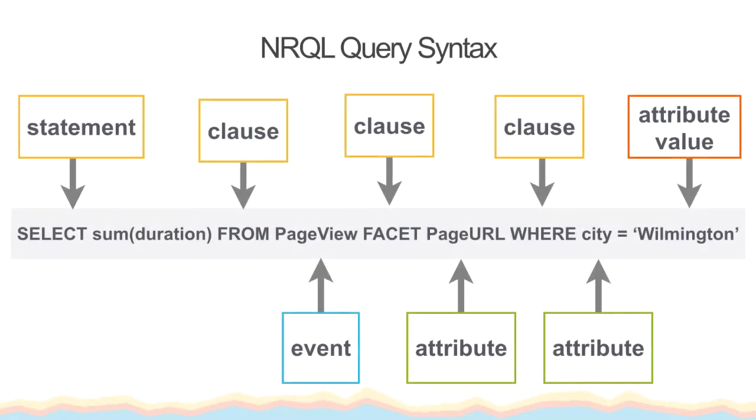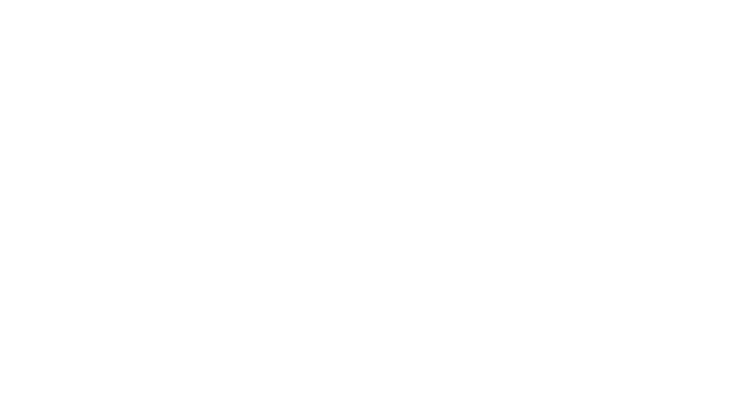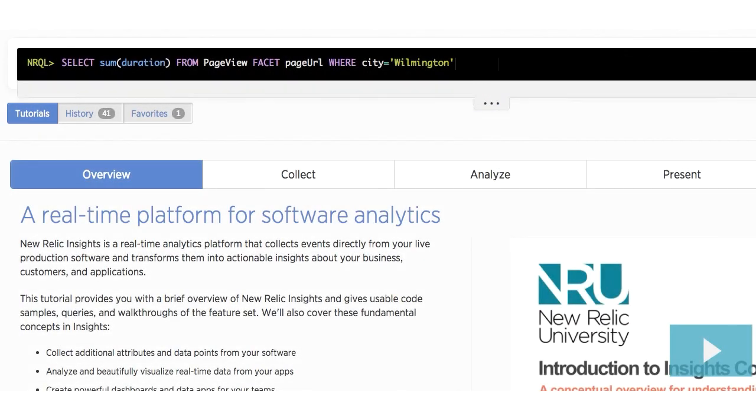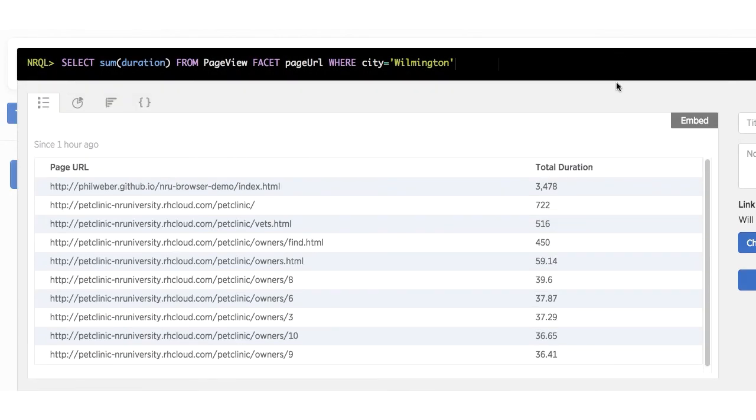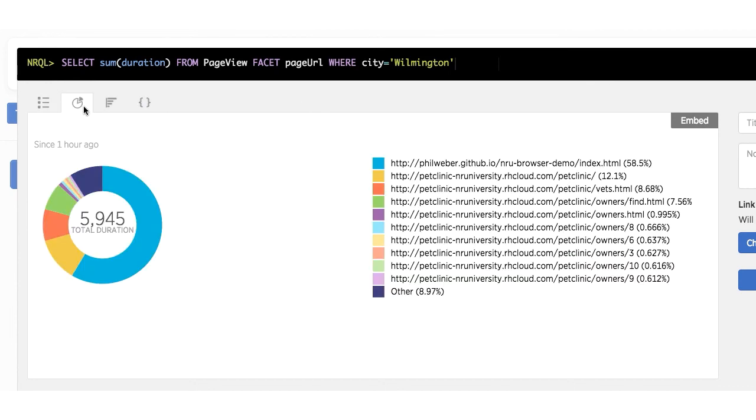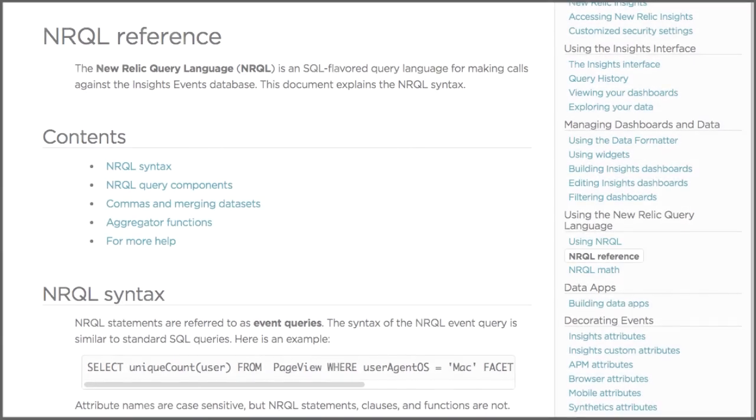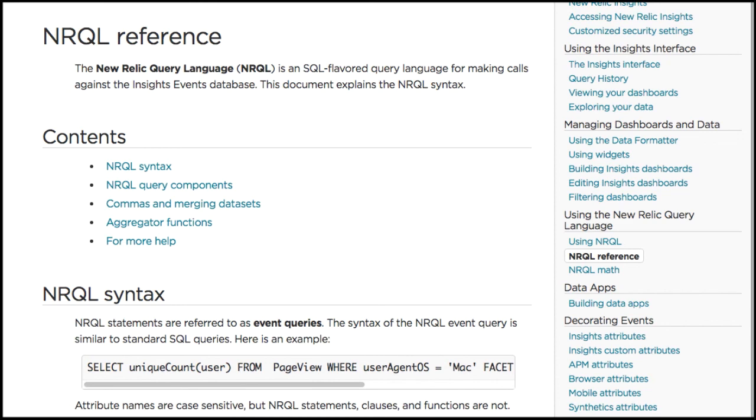The last function we're going to take a look at is the sum function. Let's see the query. Sum will add the numerical values for an attribute together from all the values recorded for that event. In this example, we are adding together all of the durations from page view, and faceting or breaking the data out by a page URL, and then limiting our results with the WHERE clause to only show our data from Wilmington. To see more functions and a detailed description of how to use them, please visit the docs sites at docs.newrelic.com.